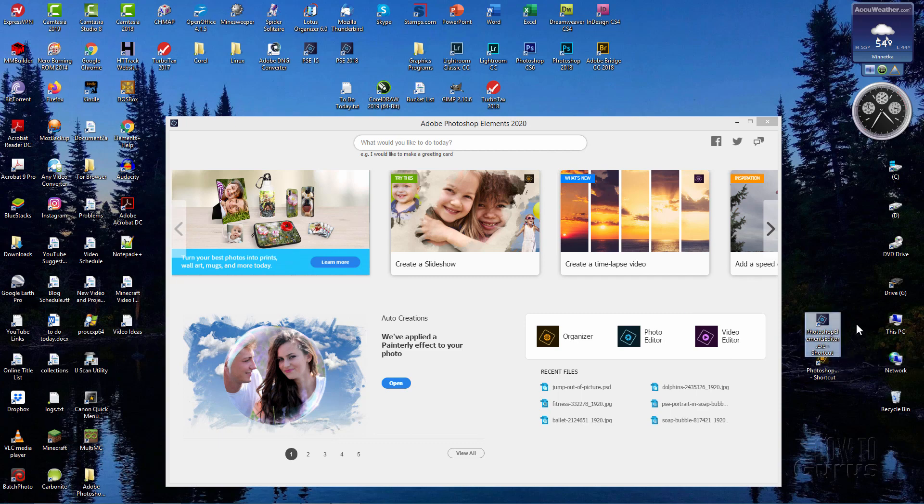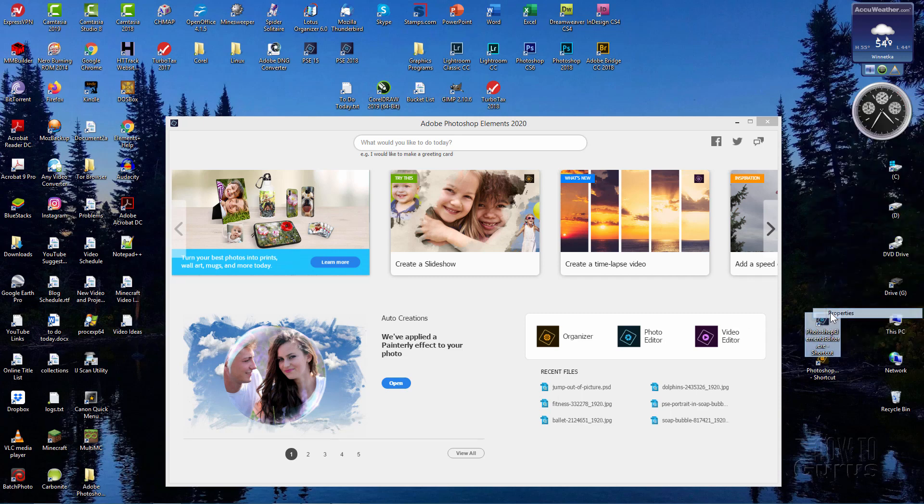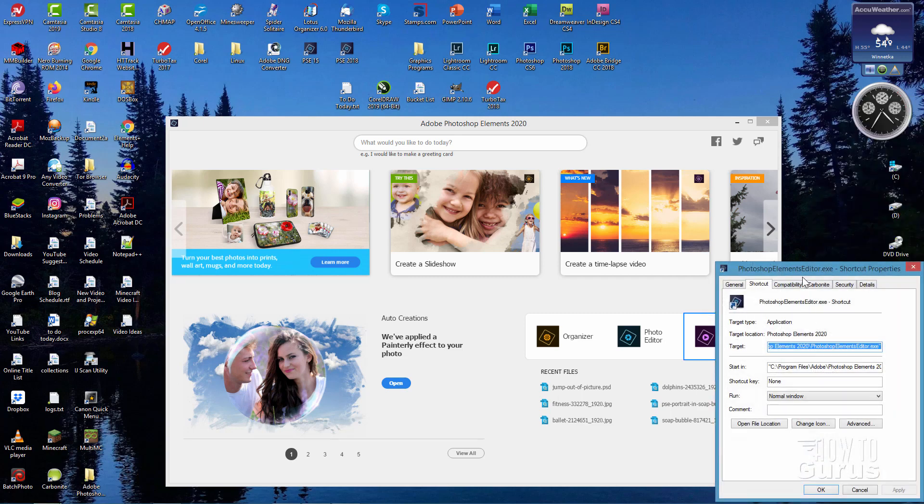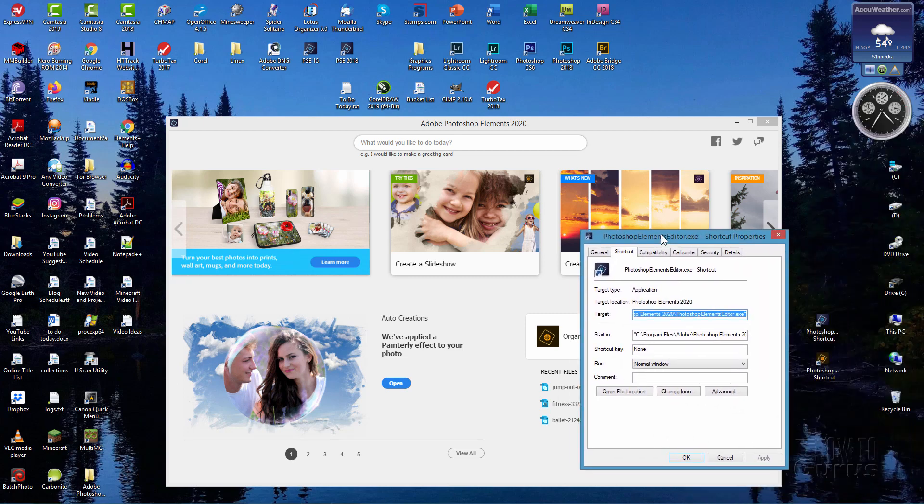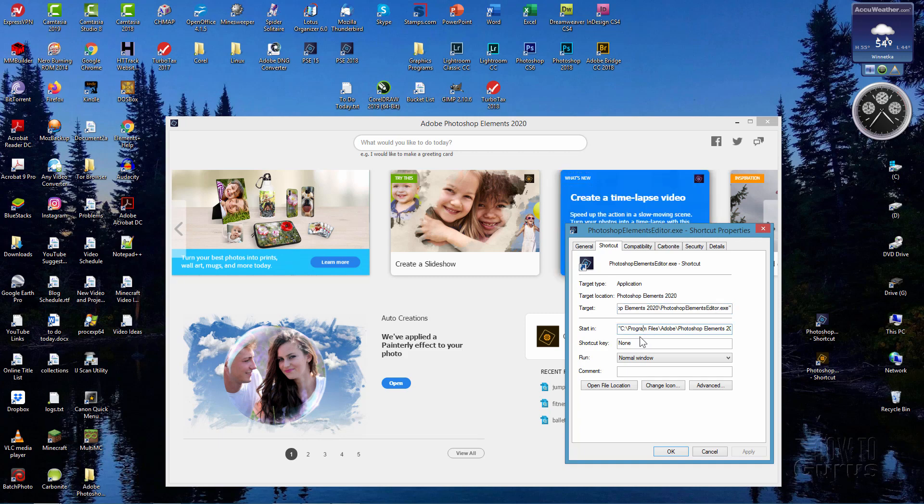Once you have those, you're all set to go. Now if I open this one up - if I right click, this is the Photoshop Editor - right click, choose Properties from the drop-down list right here, and you'll see here's the target right there. There's targeting the editor right there.